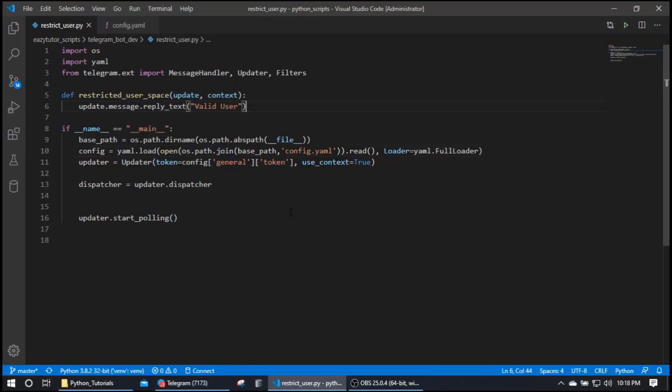In this video I'm going to show you a scenario where I should not allow all users in Telegram to interact with my bot. I should restrict a specific user base to access my Telegram bot, so we're going to see how to restrict users for our bot in this video.